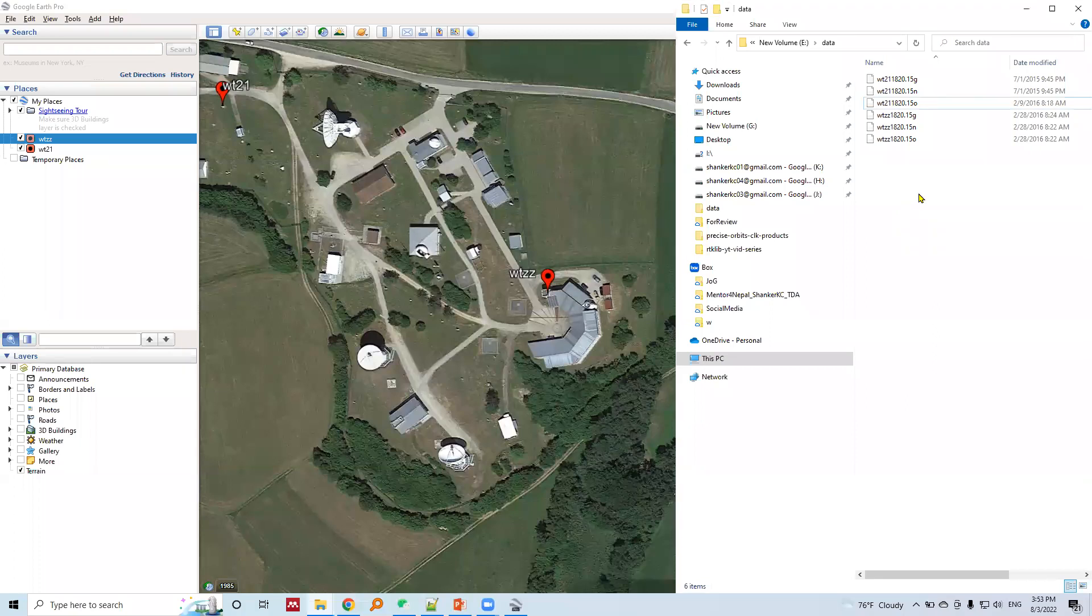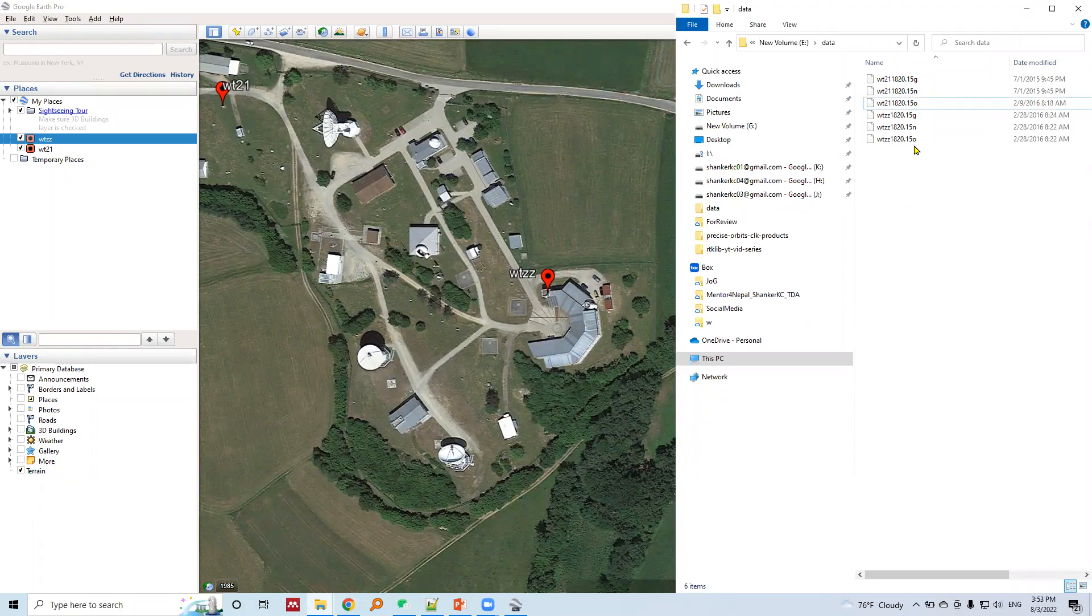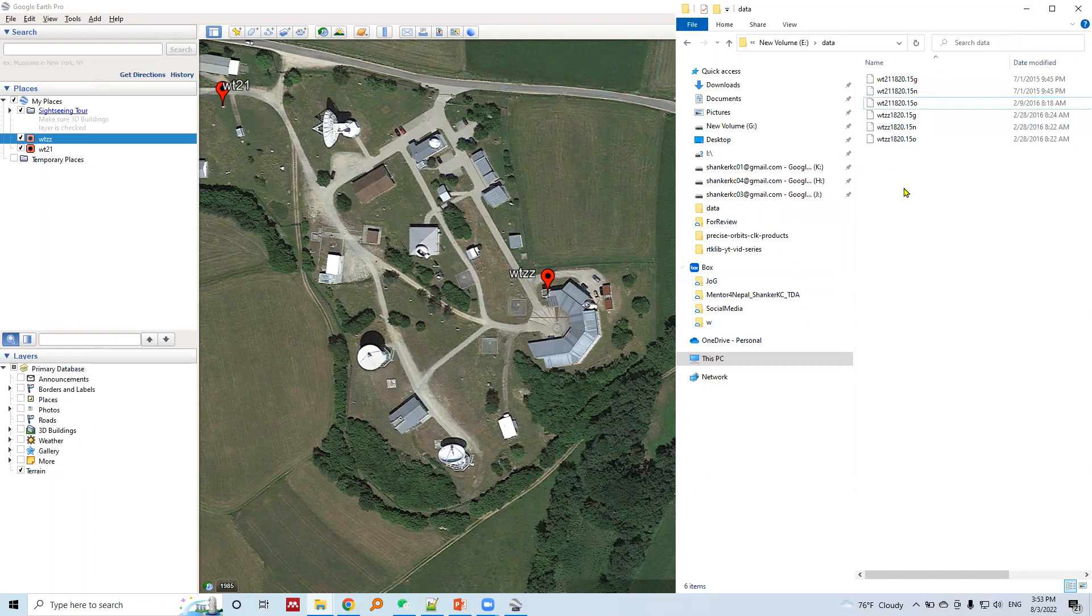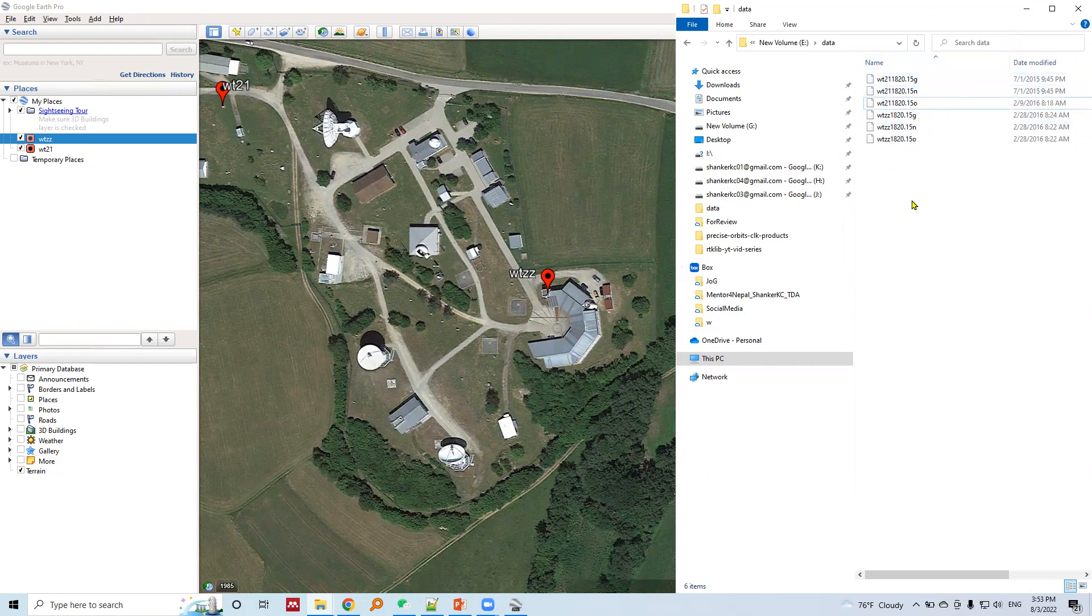Here is the collected GNSS data for these two stations in RINEX format. We will use this GNSS data in RTK lib software and try different positioning modes.